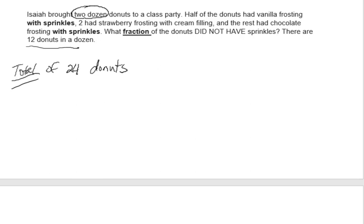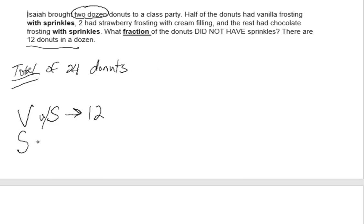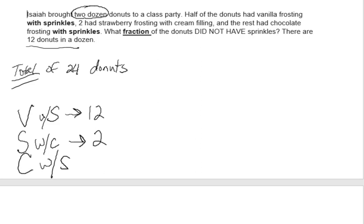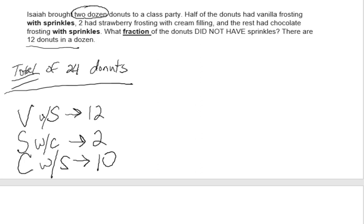Half of the donuts had vanilla with sprinkles — half of 24 is 12. Half of 12 had strawberry with cream filling, so that's 2. The rest had chocolate frosting with sprinkles. So 12 plus 2 is 14, and 24 minus 14 is 10 — so 10 had chocolate frosting with sprinkles.